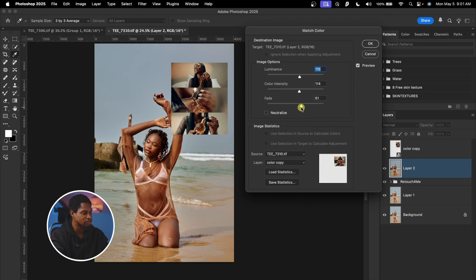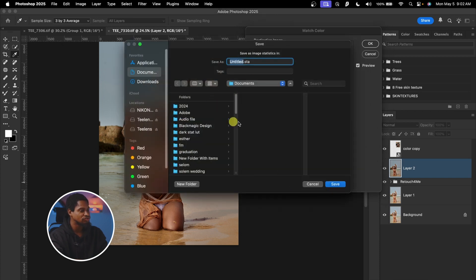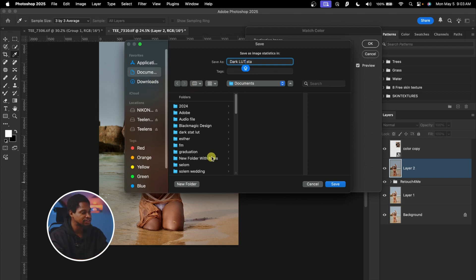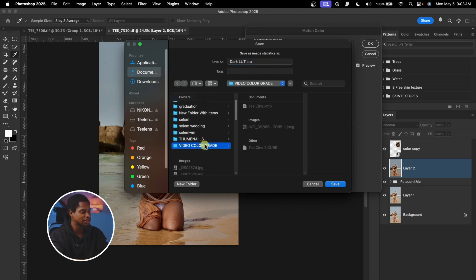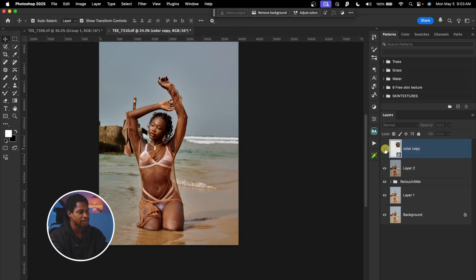Let me take it down a little bit — I like this color. Now to save it as a LUT or color grade preset so you can apply it to other images, all you have to do is click on Save Statistic right here. Once you click on it, just rename it. I'm going to rename this 'Color Dark Lot'. After renaming it, I'm going to select the folder I want to save it to — I'll save it under the color grading folder and hit Save. Then I'll hit OK. Let me hide the Color Copy layer and see the before and after.